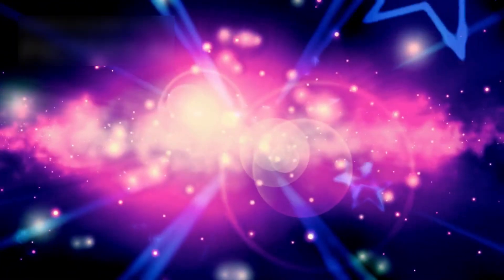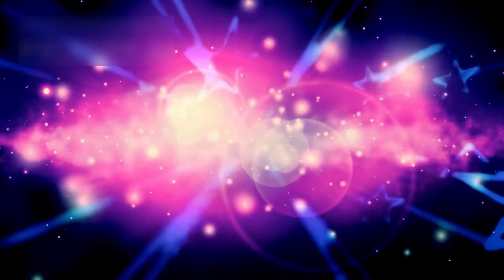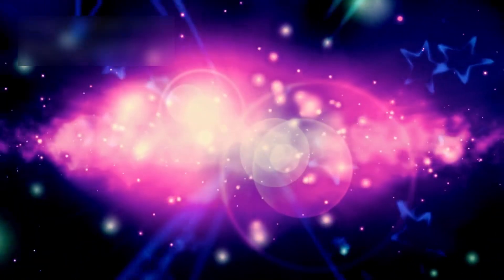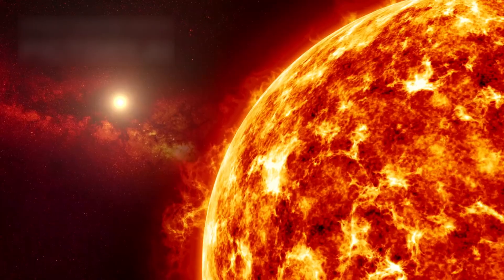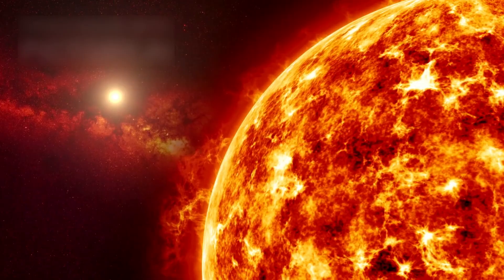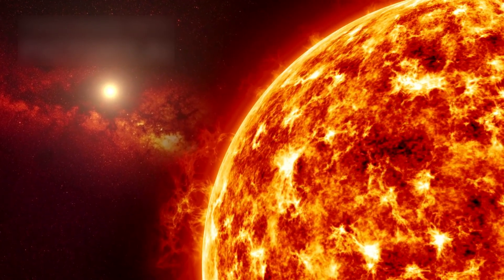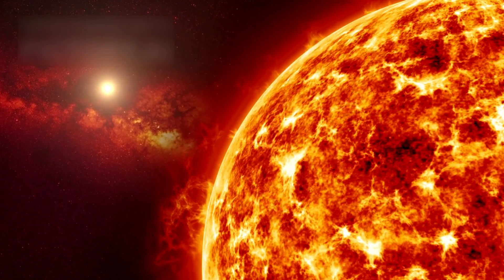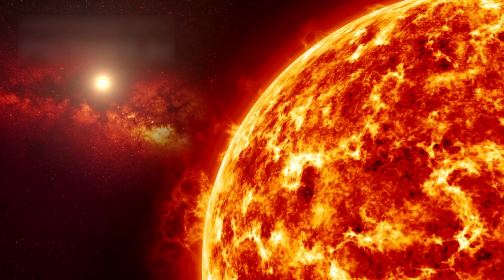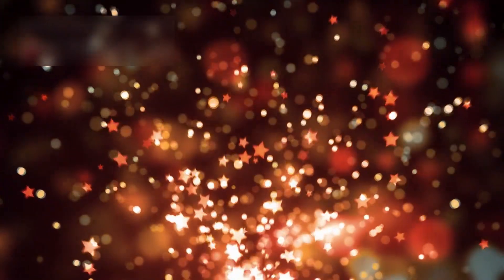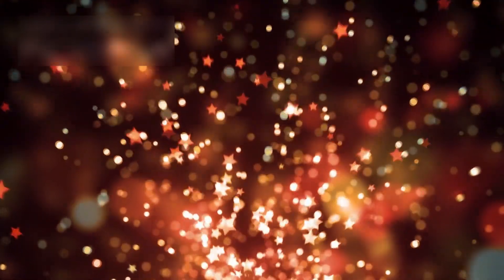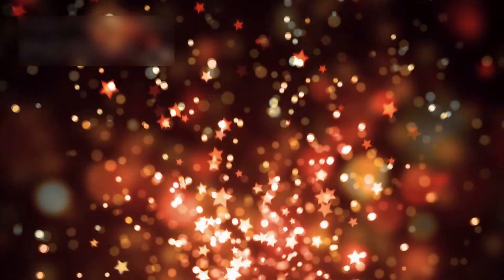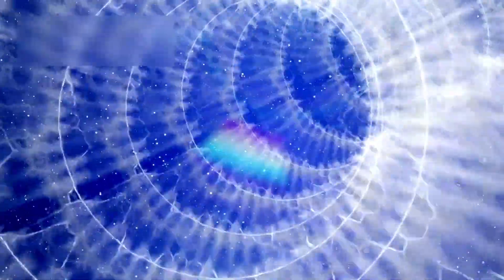What makes Betelgeuse unique is that it is a red supergiant star nearing the end of its life cycle. These massive stars live very fast and short lives compared to smaller stars like our sun. Betelgeuse is about 650 light years away, which sounds far, but in the cosmic scale, it is considered quite close. This closeness means any big event, like a supernova, would be visible on Earth, even during daytime.